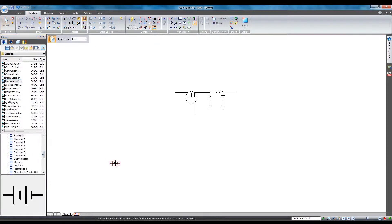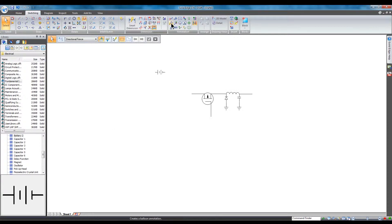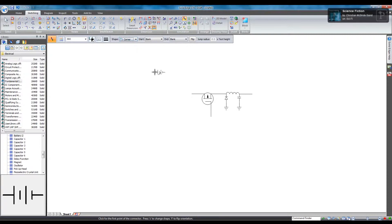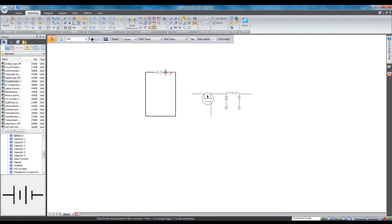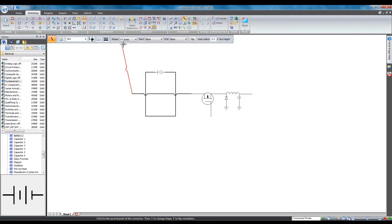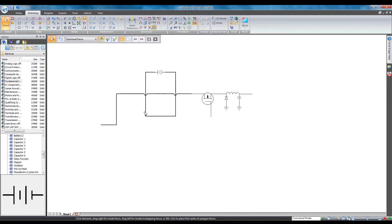To demonstrate Connectors, I'm just going to grab a block and make a loop. Corner-shaped connectors allow you to create either a corner or a line with just two clicks. To create a connector with a jump, select Jump from the Shape drop-down menu. The jump can be positioned manually by selecting the connector and dragging the jump selector. You can also change the size of the jump by changing the jump radius.